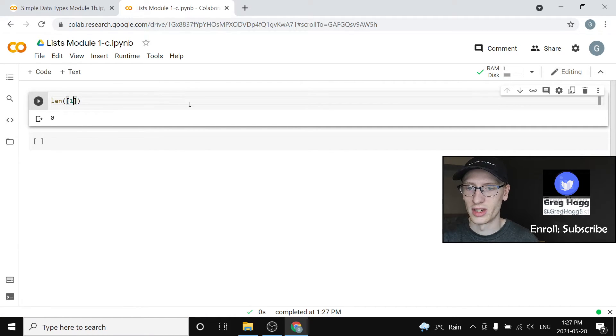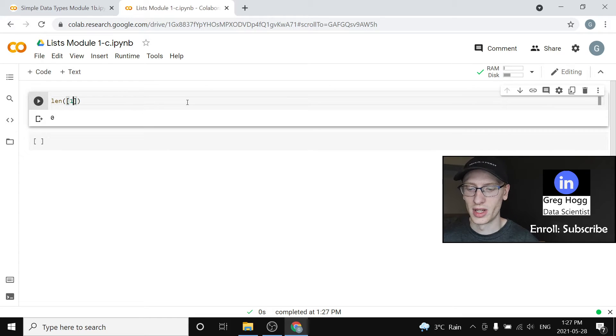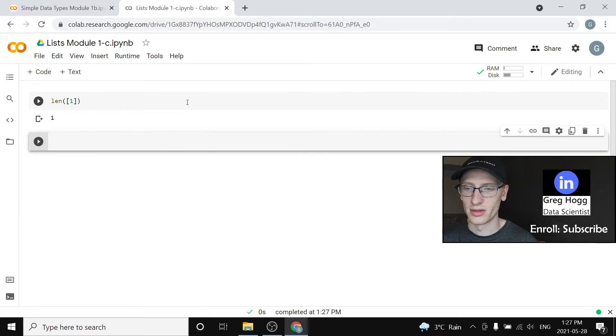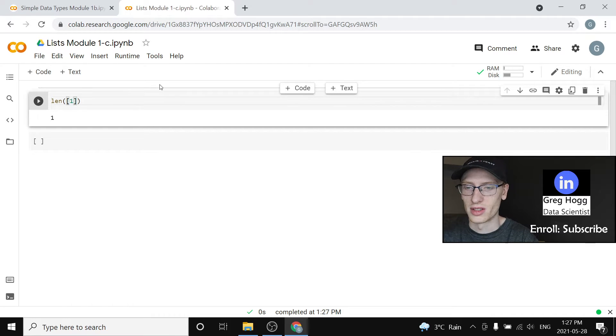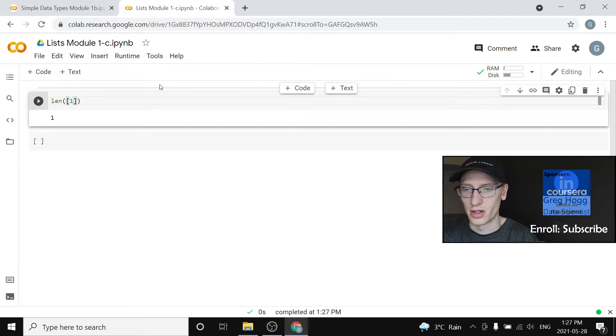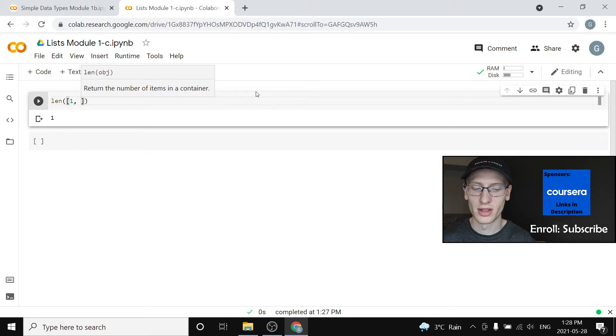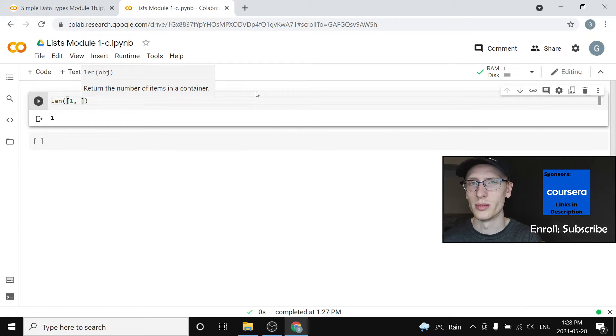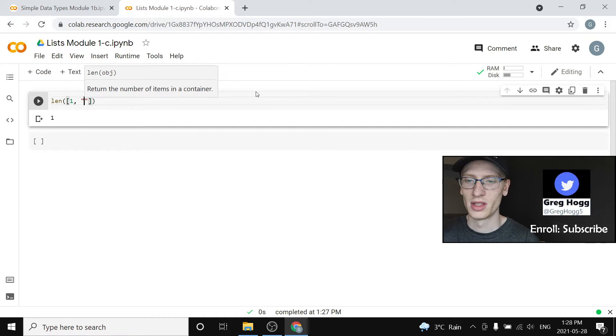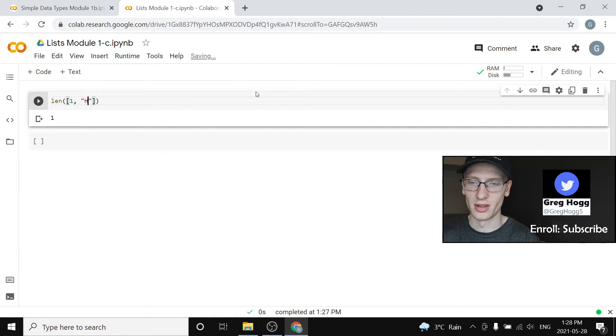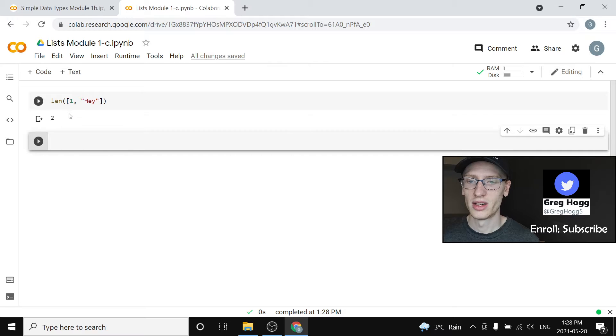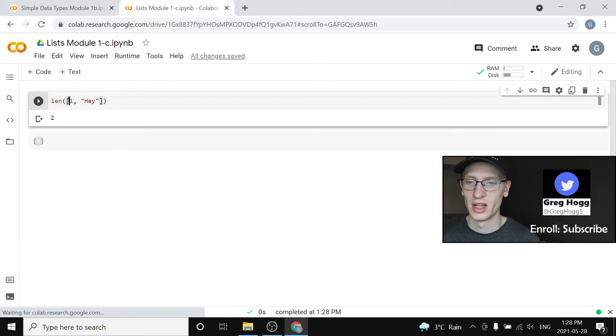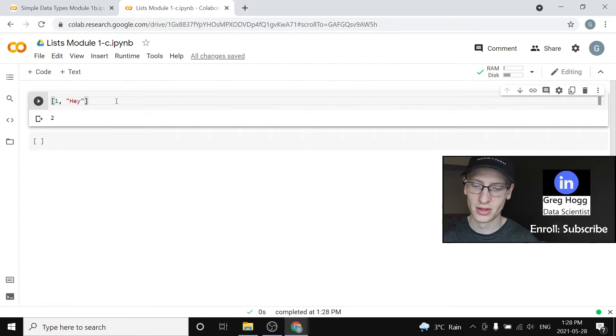If we had one thing in here, we have the length of the list of one, and we can put multiple things in the list by separating by commas. So I could do comma and then another thing, and in Python you can put whatever you want in a list. So we could put the string of hey. The length of one and hey is two.